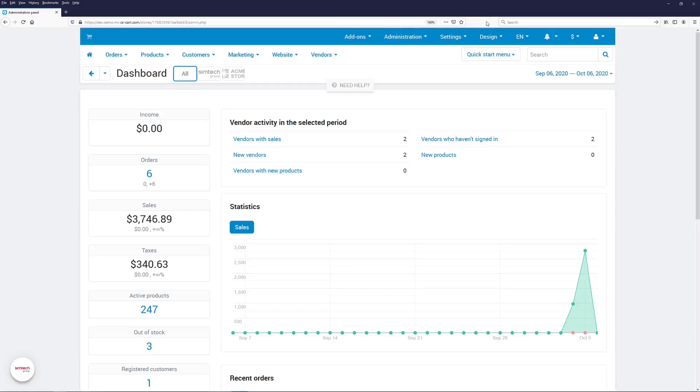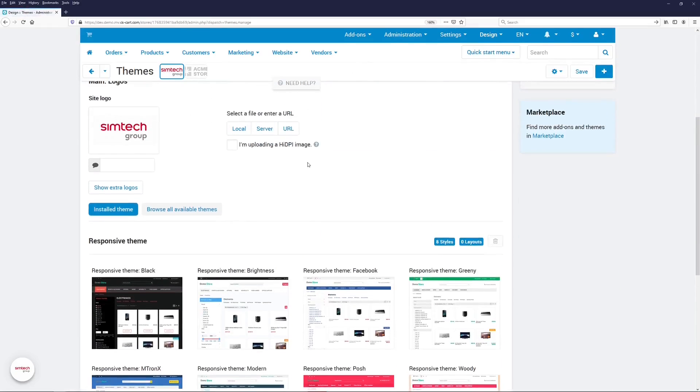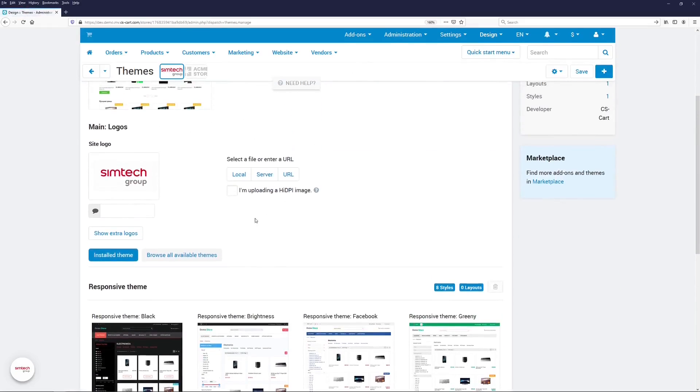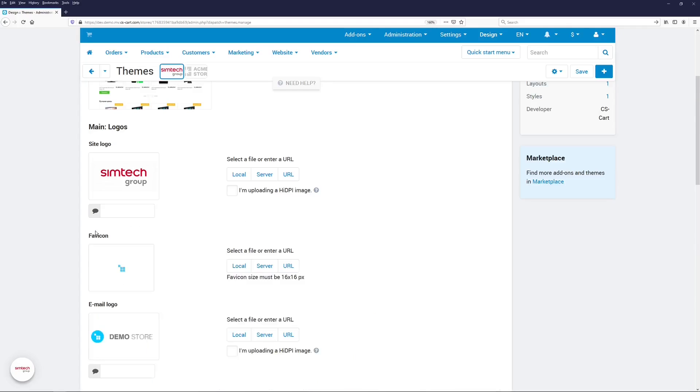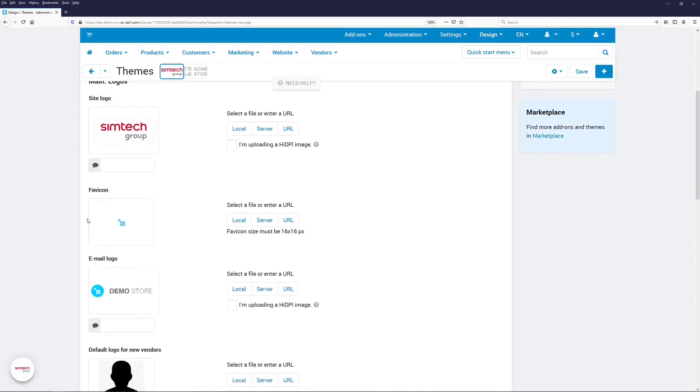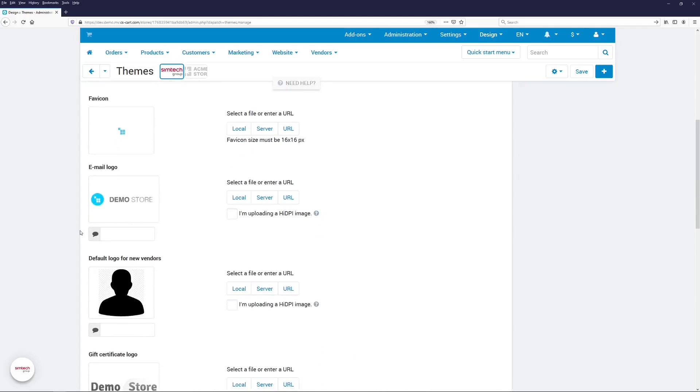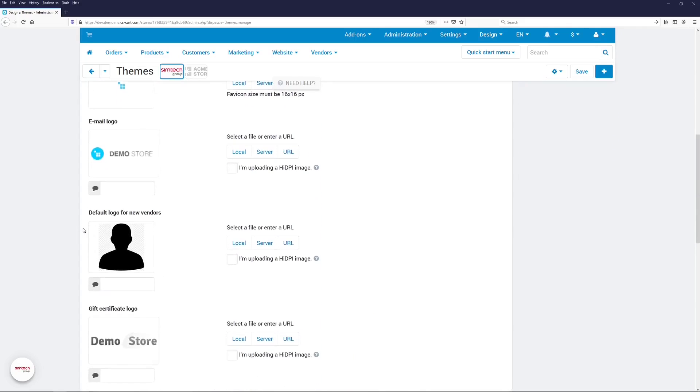To specify that logo, go to Design > Themes. Here there's a section with all the possible logos of your marketplace. By clicking Show Extra Logos, you'll find a new logo called Default Logo for New Vendors.